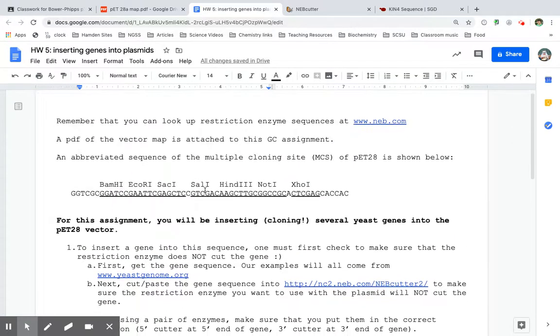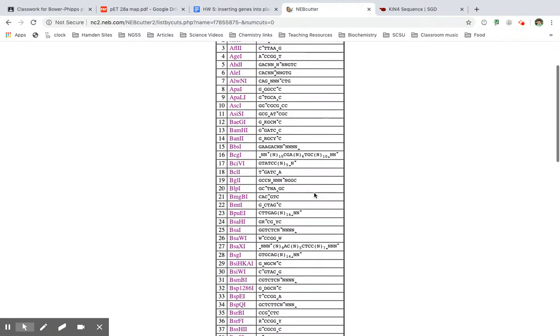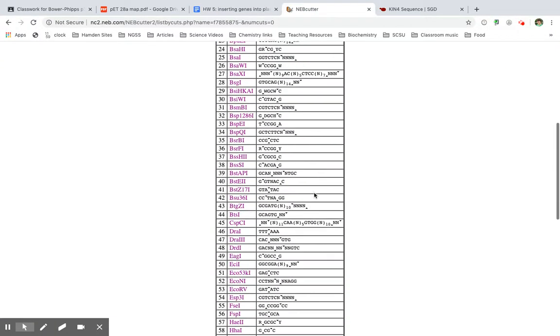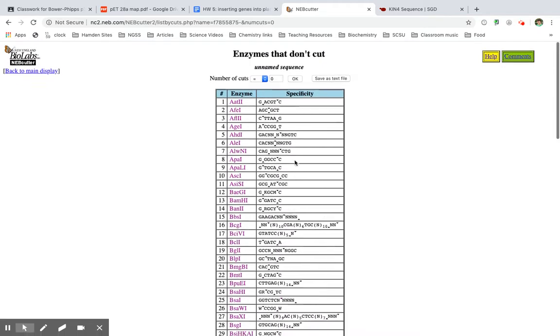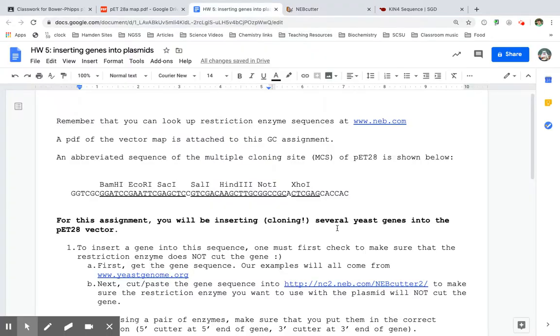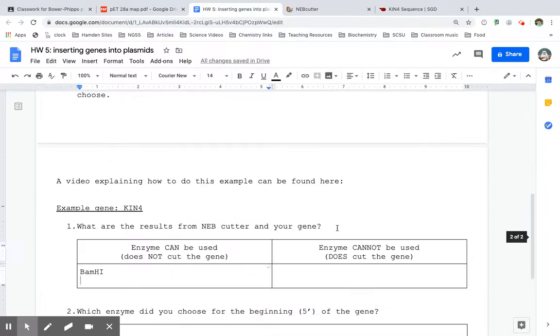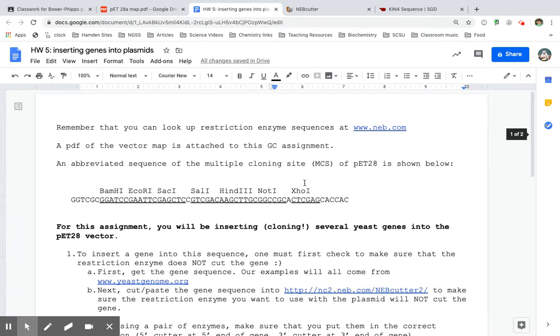The next one I'm checking is ECOR1. I'm going to scroll down to find ECOR1. ECOR1 is not listed. Because ECOR1 is not listed, that means it does cut the gene. So ECOR1 cannot be used because it does cut the gene.